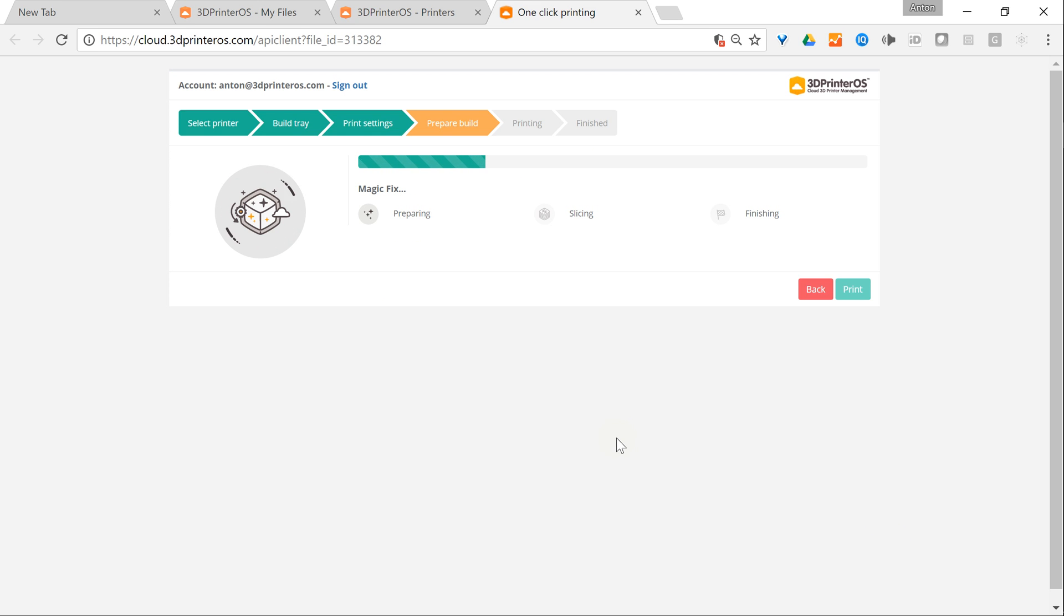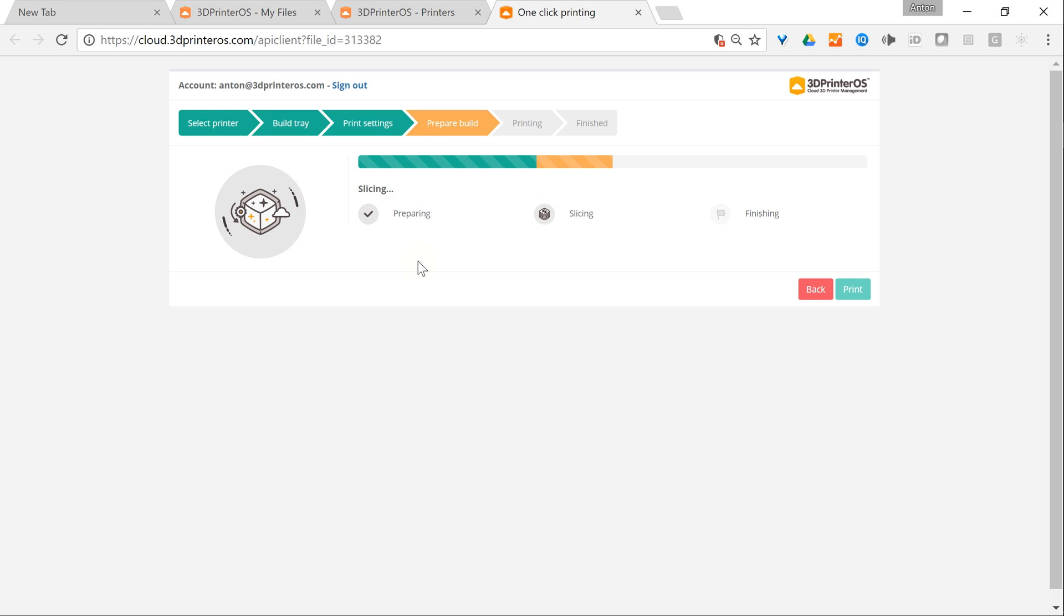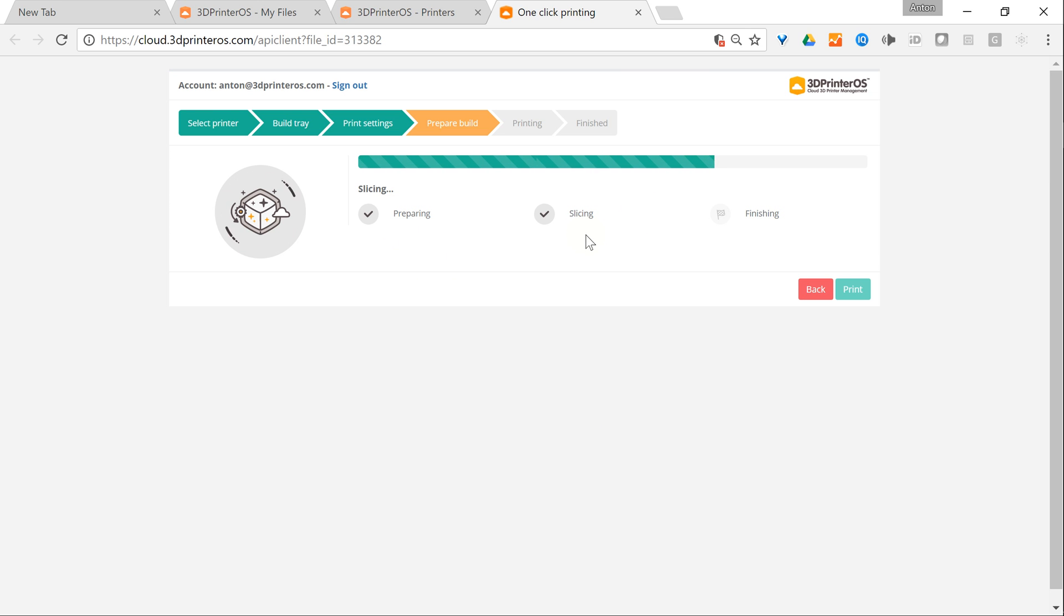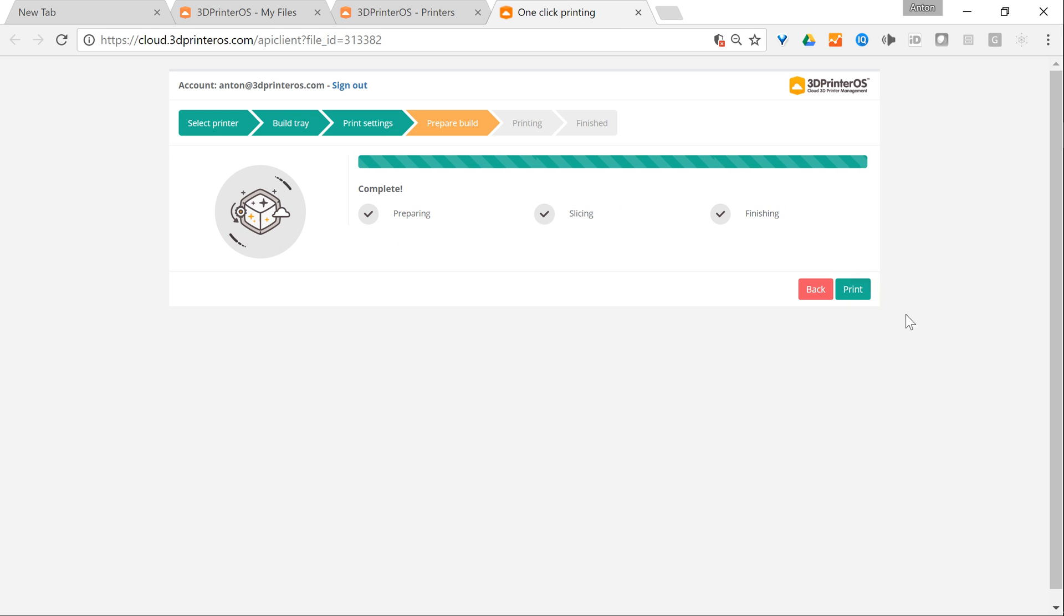Then we apply magic fix. It's checking that it's watertight and doesn't have any errors while exporting from the CAD software. Now it's also slicing in the cloud. And when it's finished then I'm ready to print.